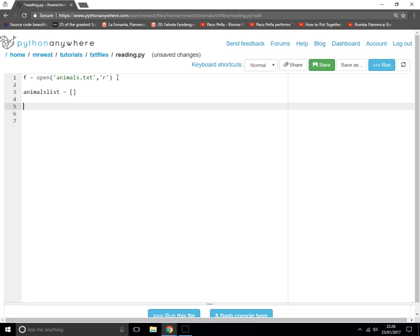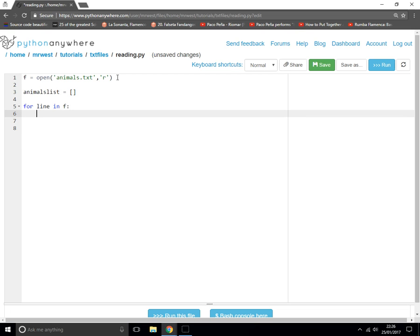Then we go through each line in that file. So for line in f. For each line in that file, what do we do? We do animal equals - because each line is one animal - equals line.strip.